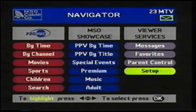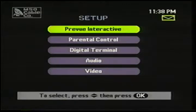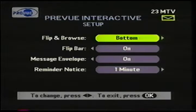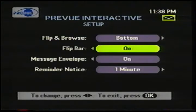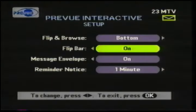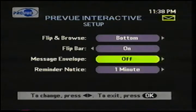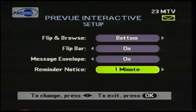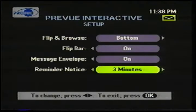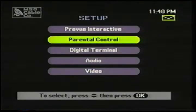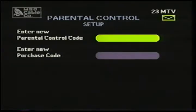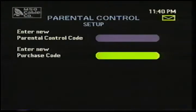Finally, Preview Interactive has a number of setup features. The flip and browse bars can be put at the top of the screen instead of the bottom. I can turn the flip bar off if I don't want it appearing every time I change channels. The message envelope at the top of the screen I can turn off completely. And I can adjust when I want the reminder notice to appear in one-minute intervals up to 15 minutes. Parental controls — this is where I set my viewing lockout codes and purchase codes. The purchase code keeps the little ones from buying things without talking to me about it first.